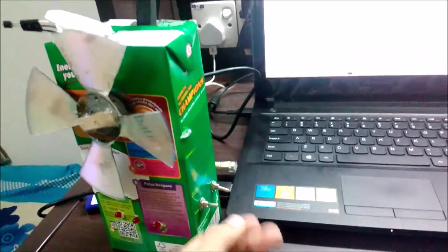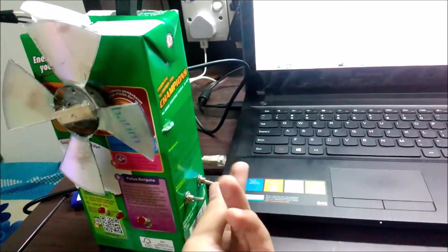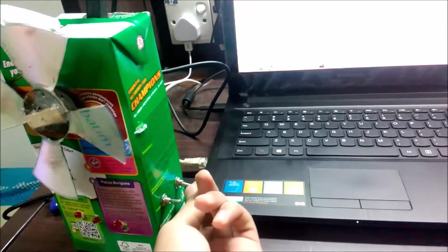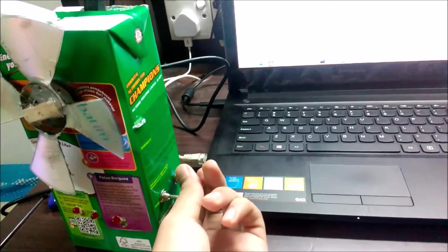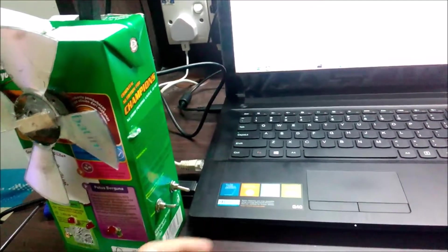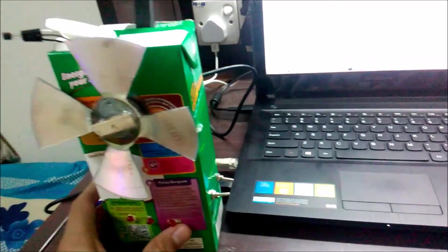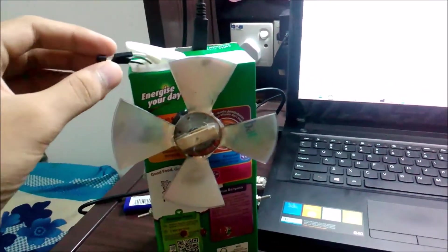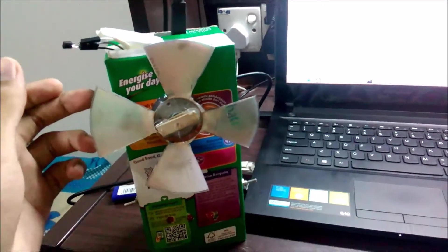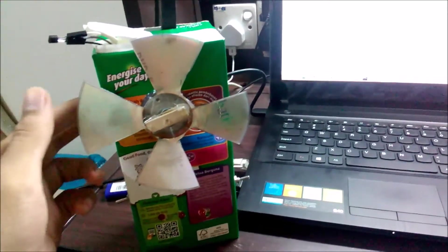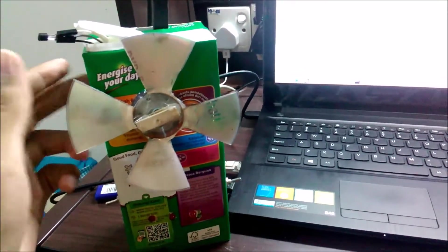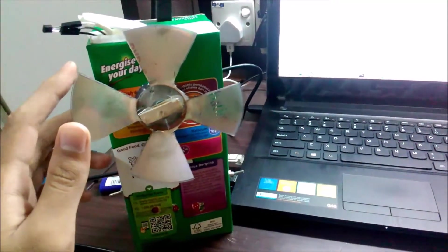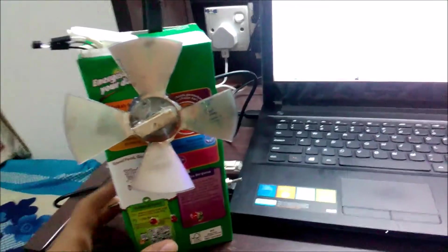For manual mode, you will be using this switch here to control the speed manually, either low speed or high speed. And if you choose the auto mode, then this temperature sensor over here will sense the surrounding temperature, and the Arduino Uno inside of this box will regulate the fan speed based on the temperature.